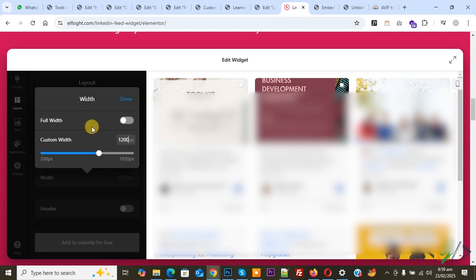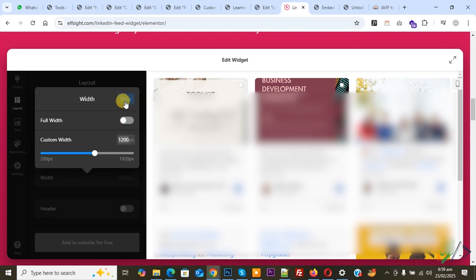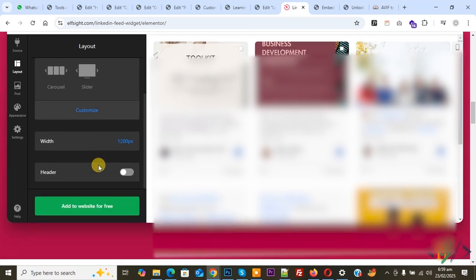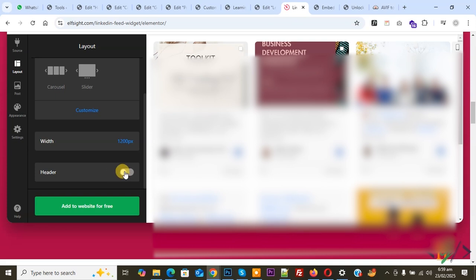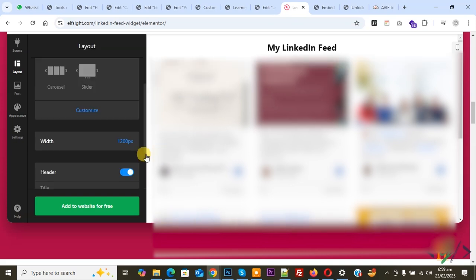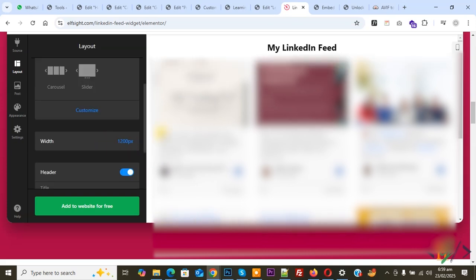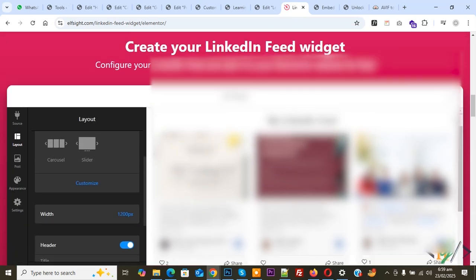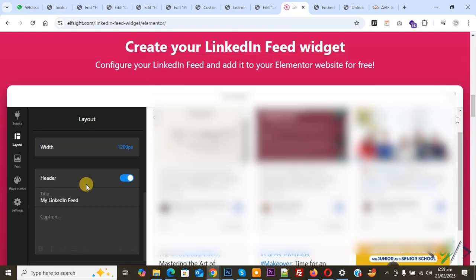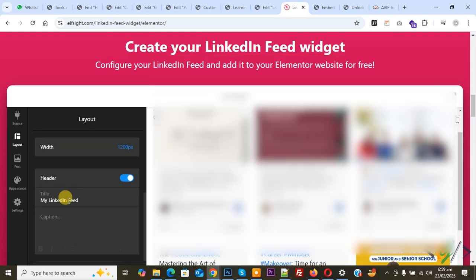Now click on Done. If you want, you can display header enable option. You see 'My LinkedIn Feed' header display. You can add title according to requirement, and if you want, you can add caption. It's up to you. We added this title.